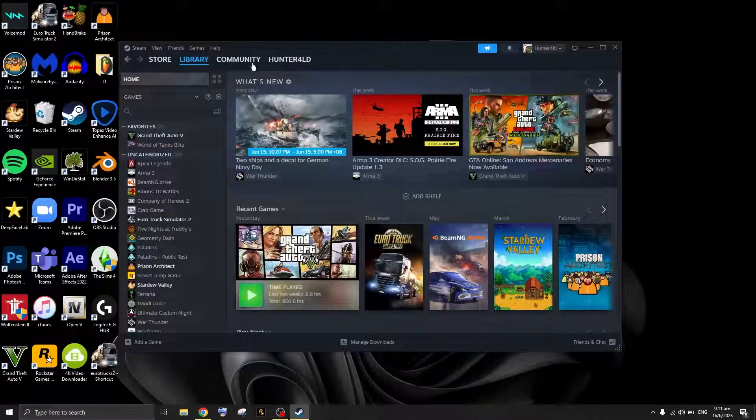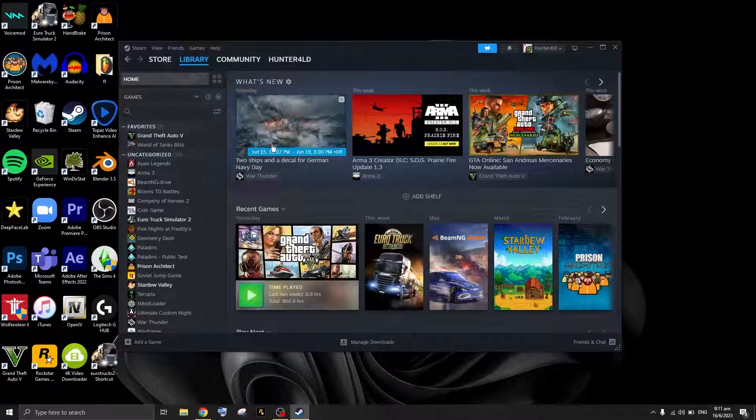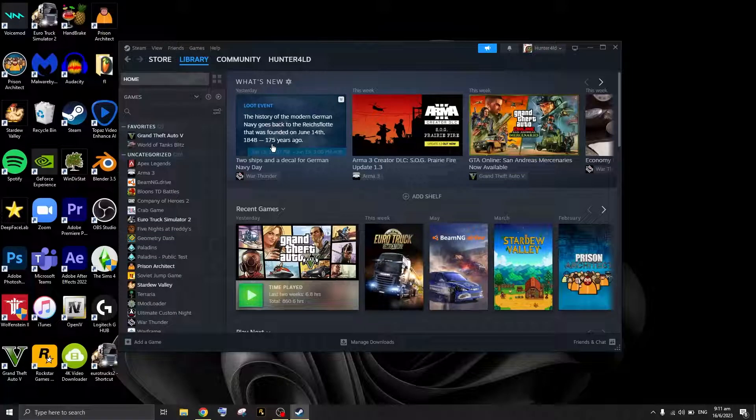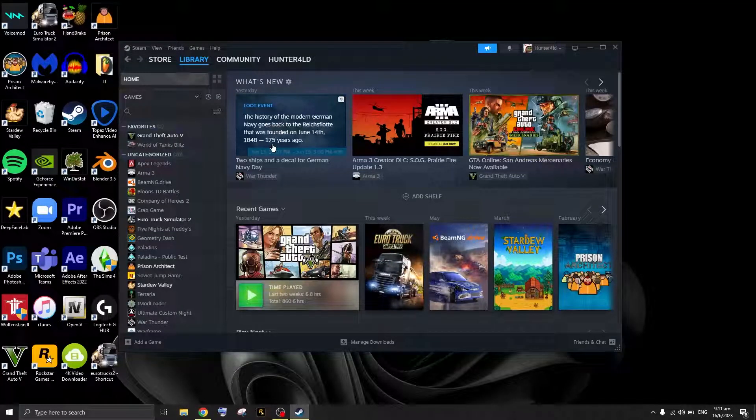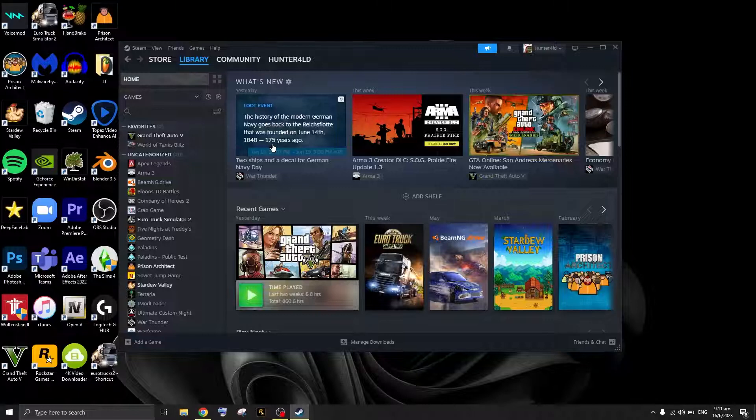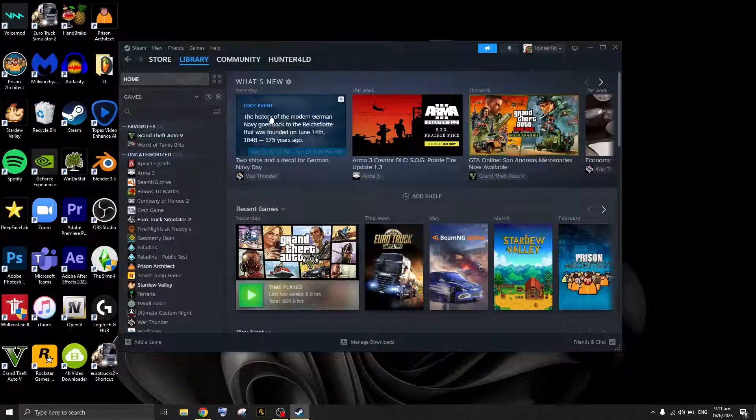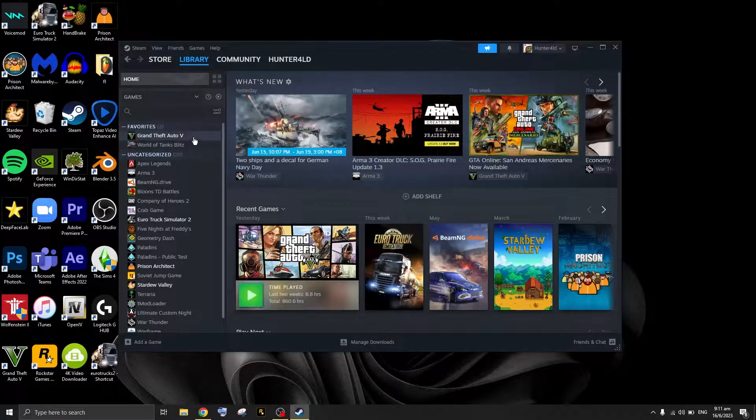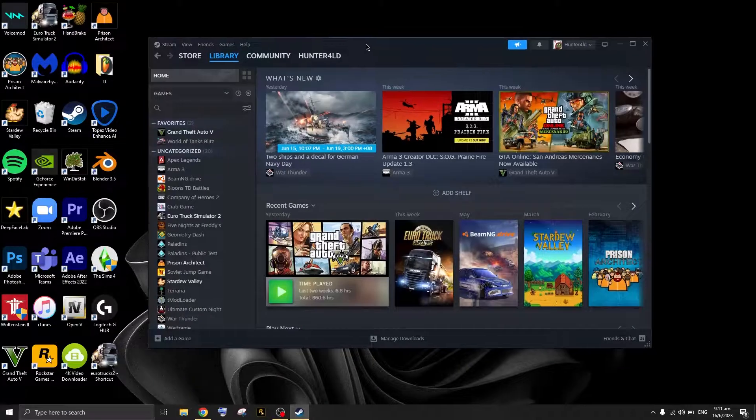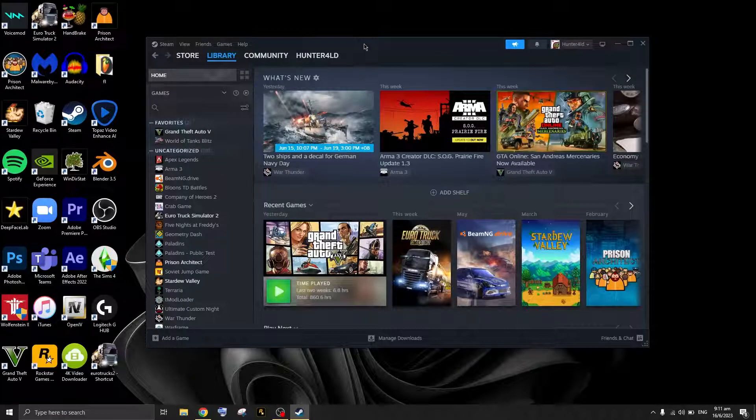Welcome to this video. Today I'll be teaching you how to get your Grand Theft Auto 5 file location. If you don't know where your Grand Theft Auto 5 location is, this quick video is for you. The first thing you can do is open up your Steam